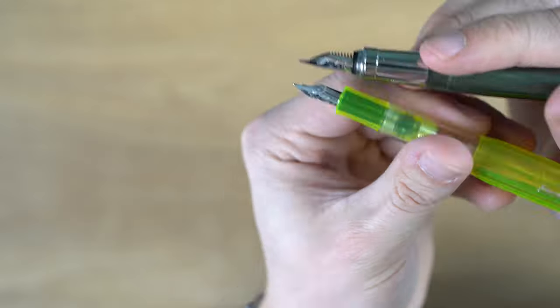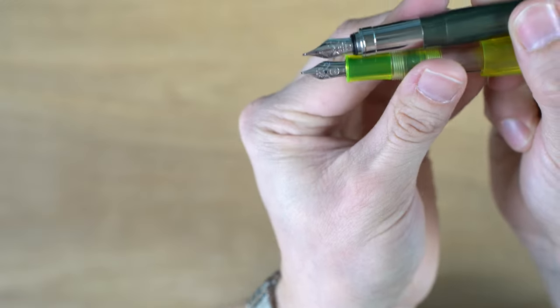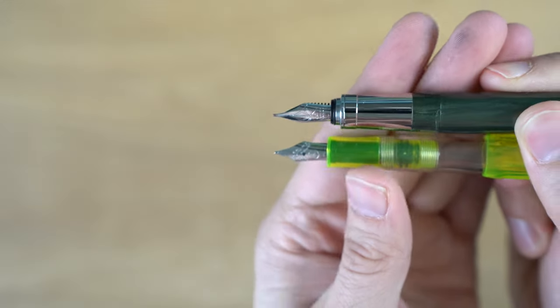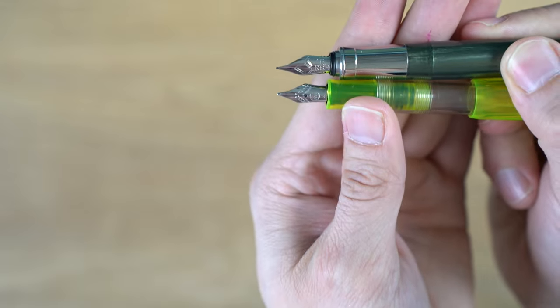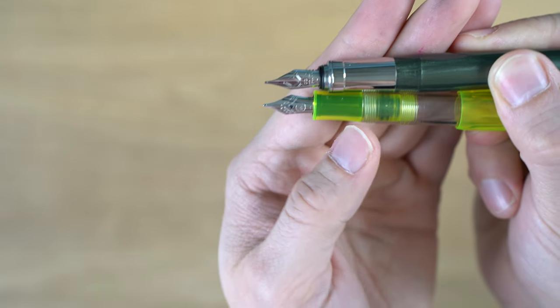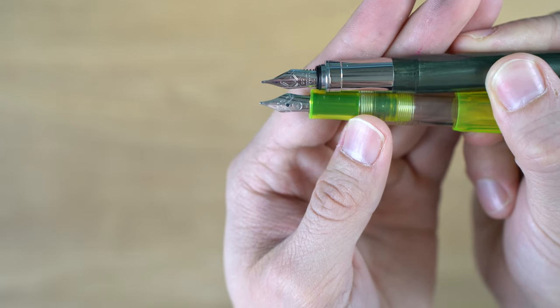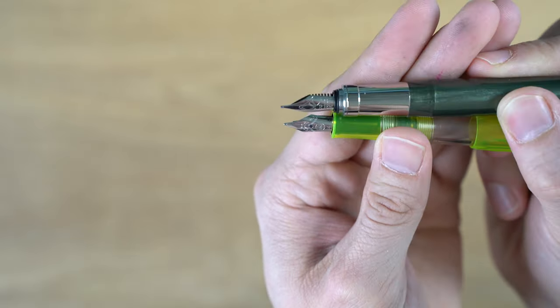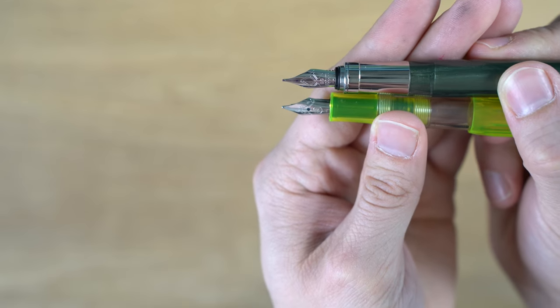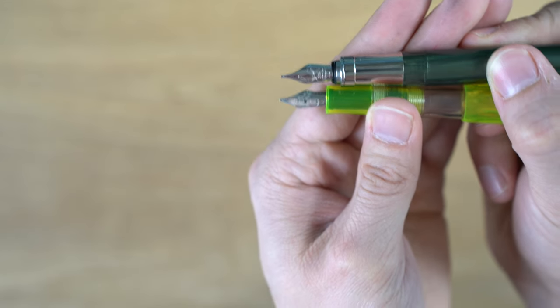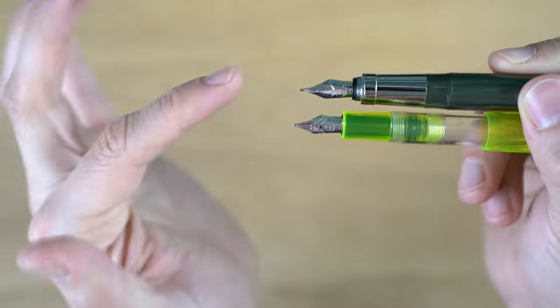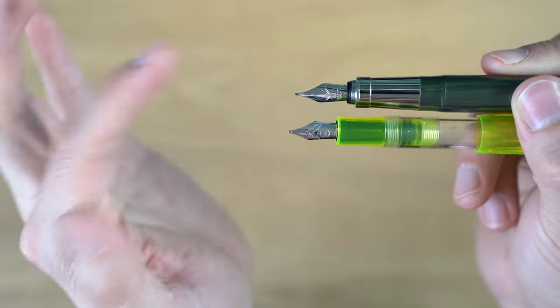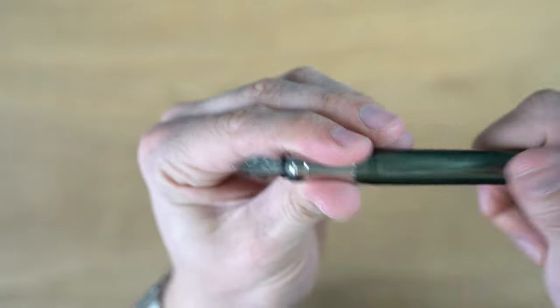Just as a comparison, this is a Kaweco Sport. So it's maybe a touch bigger than that. I thought this was a number five Bock nib. I got to check on that, but I think they're both number five Bock nibs. But notice how there is a little bit of a different shape to the Visconti one. I don't think I have another nib that's exactly this shape and size.